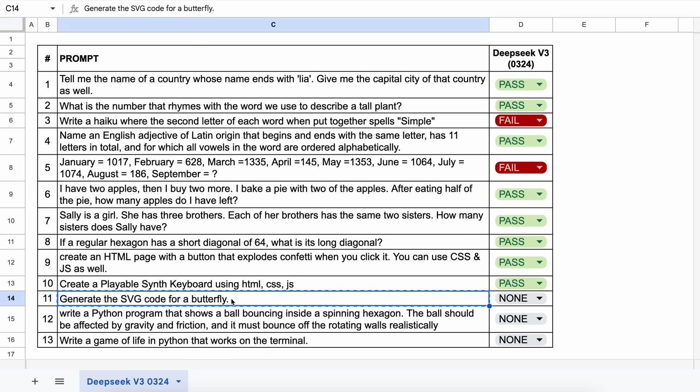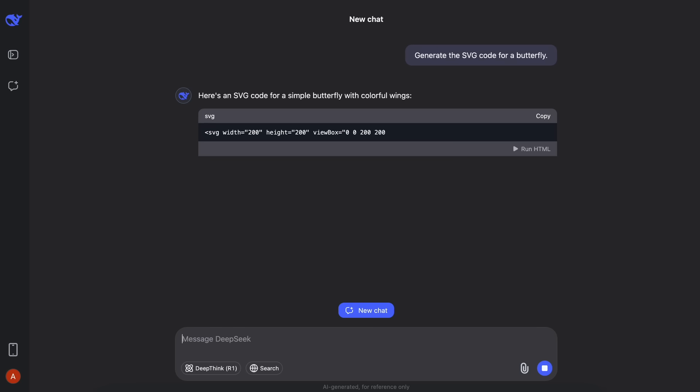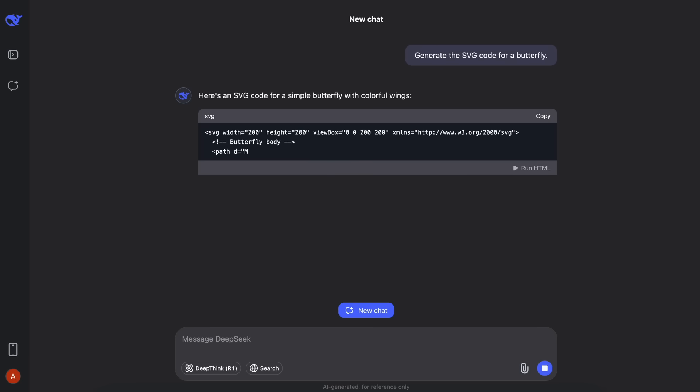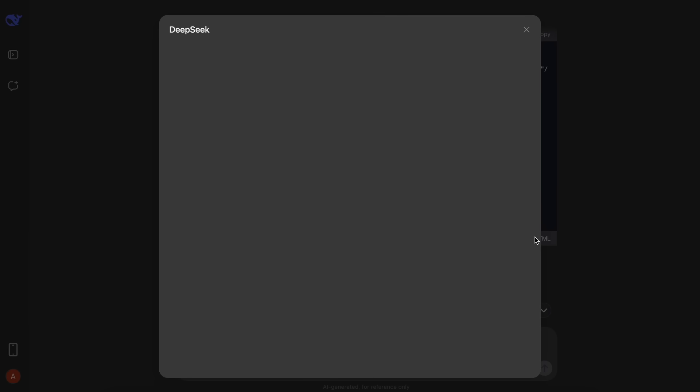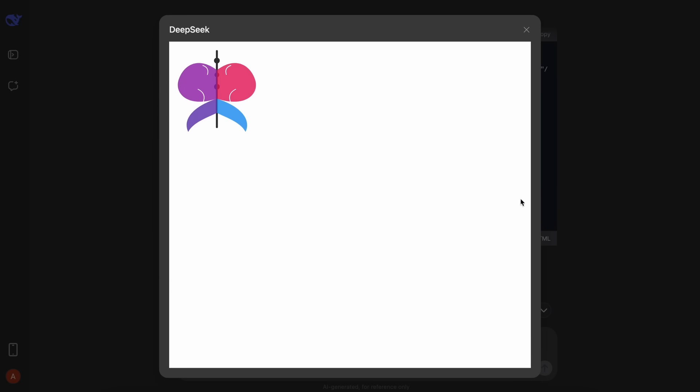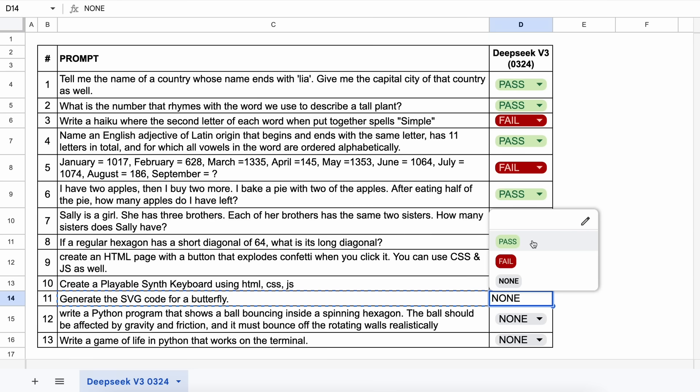The next question is, generate the SVG code for a butterfly. Let's send it and see. This looks amazing. Let's keep this a pass.